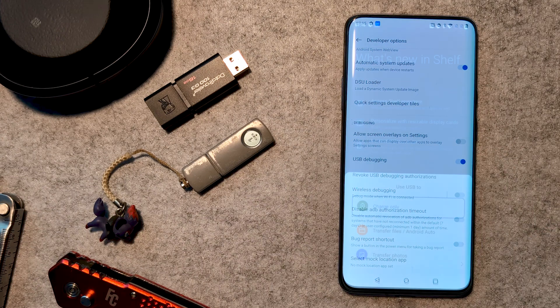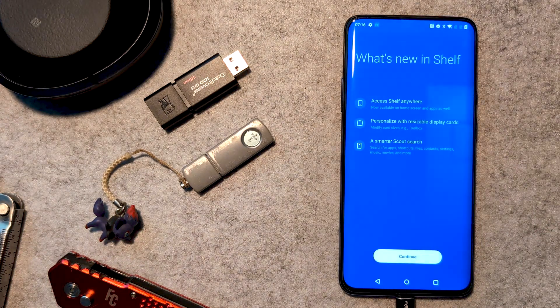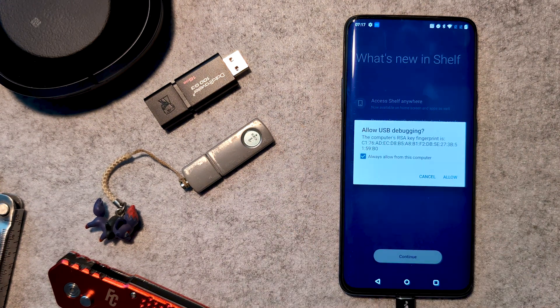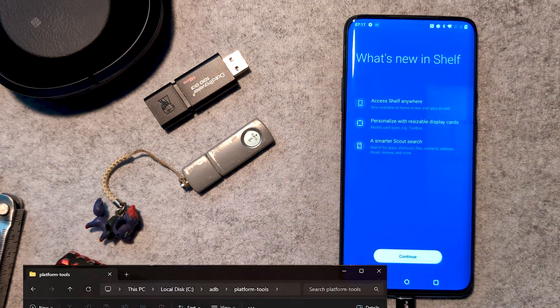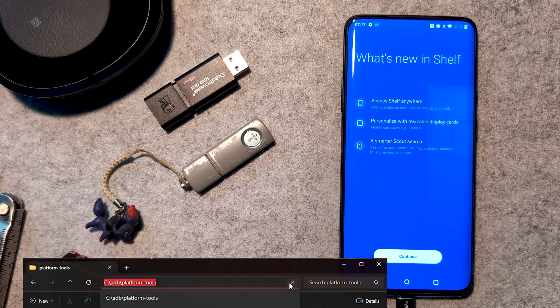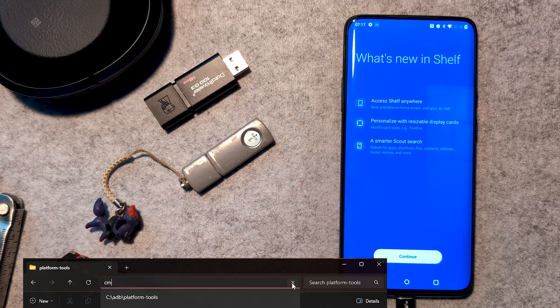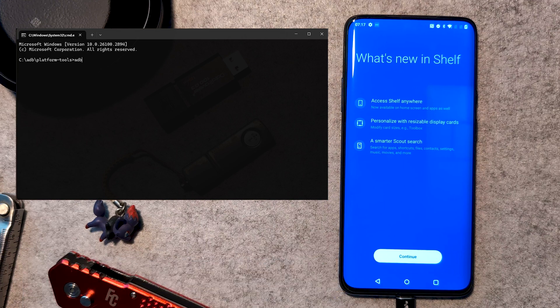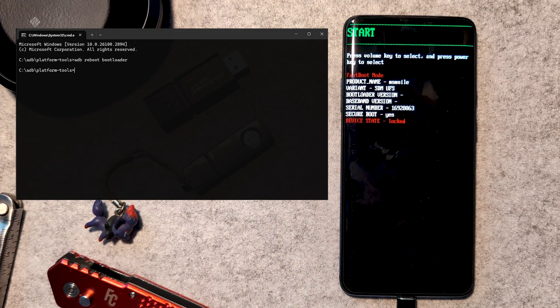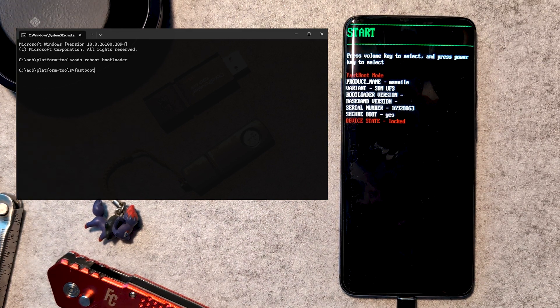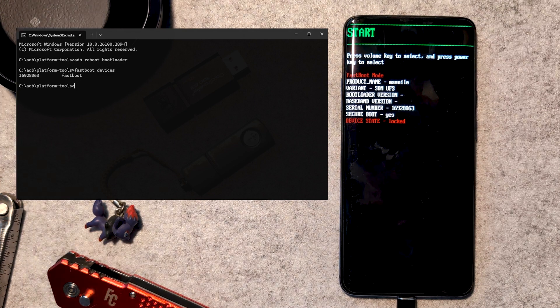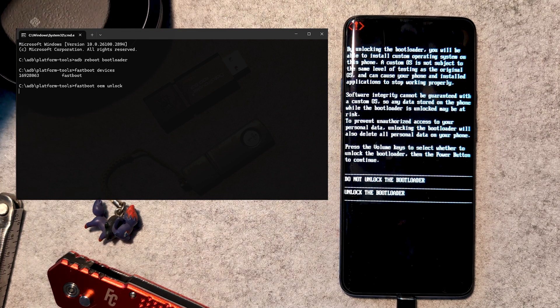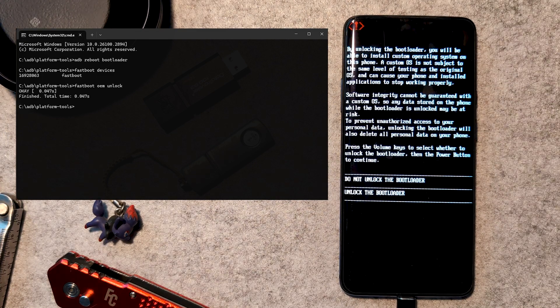Connect via USB and select File Transfer when it pops up. Then we open the Platform Tools folder and type cmd into the folder path to launch the command window. Then type adb reboot bootloader to reboot our device into fastboot mode. I always tend to then type fastboot devices just to confirm the connection. If an error appears here, it's usually a driver issue. Then we type fastboot oem unlock and complete the prompts on the phone.